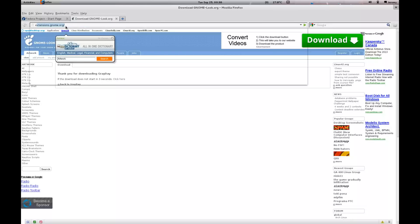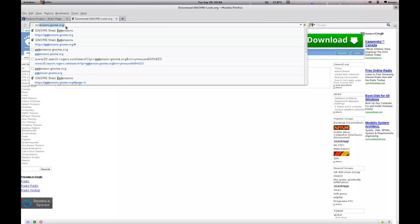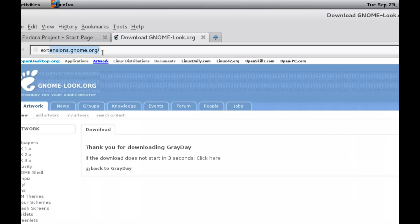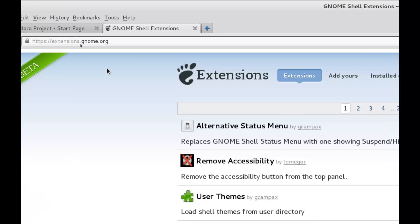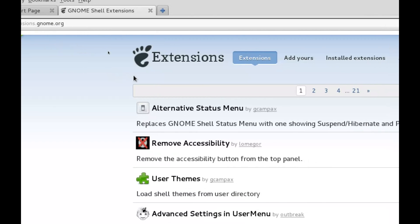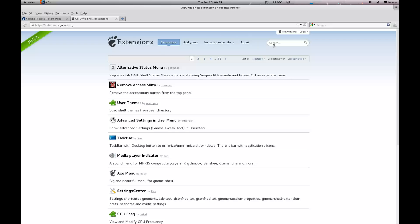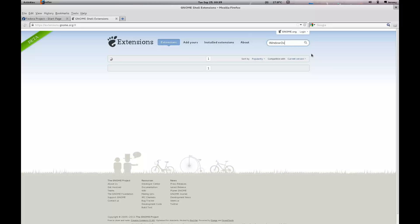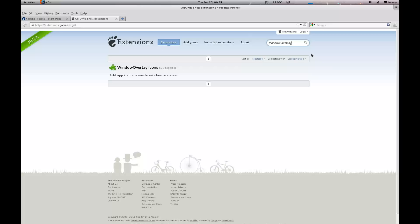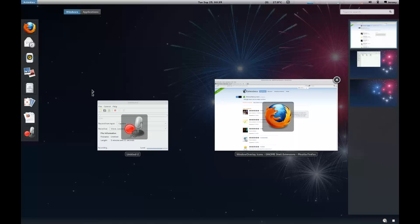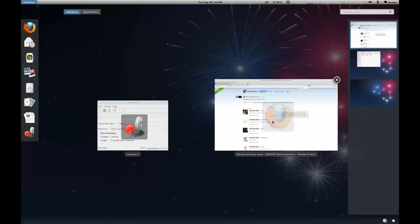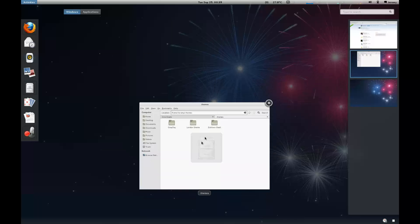I'm going to go to workspace one. I'm going to go to extensions.gnome.org. I'm going to show you a couple extensions that I happen to like. One is window overlay icons. This one here. So I'm going to enable that. And now when you go into the overlay you'll notice that icons, overlays, icons are placed over your applications and your windows.